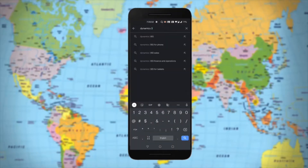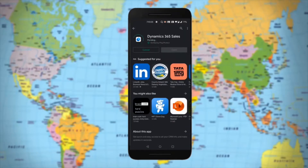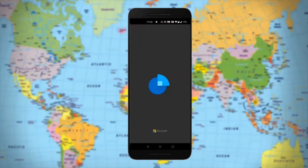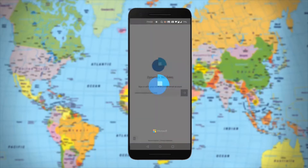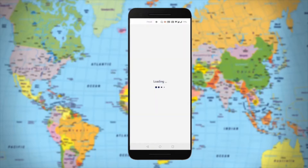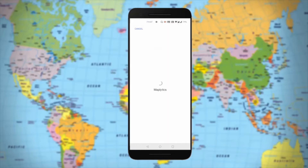Getting started with Maplytics on mobile or tablet is simple. You can first quickly install the Microsoft Dynamics 365 sales application on your handheld Android or iOS device if you don't have it already, and then simply sign in to your Microsoft account. After successful sign-in, the app's page will appear. Go to the Maplytics app and click on it to open it.